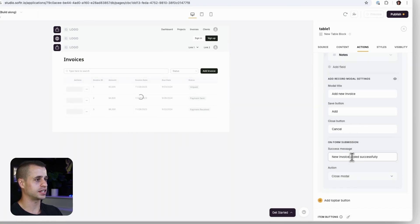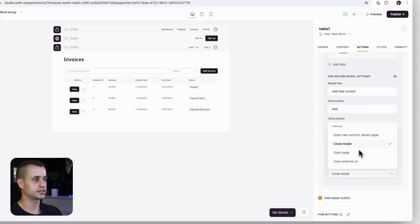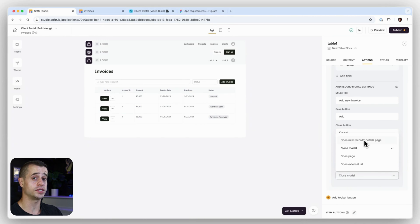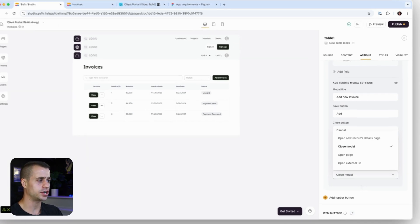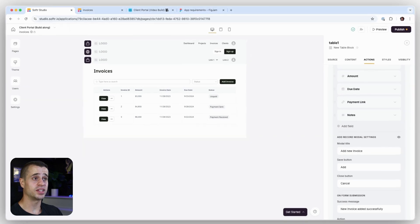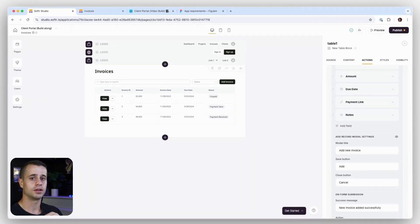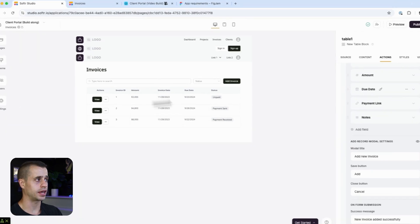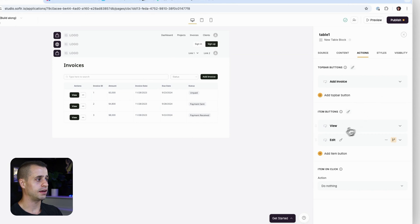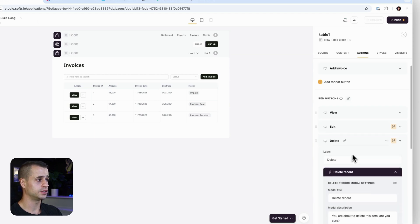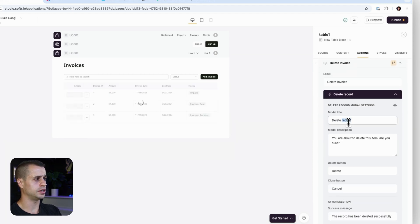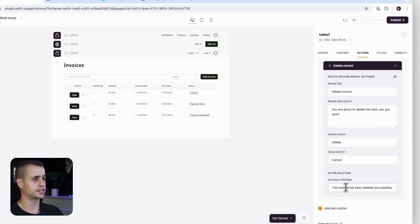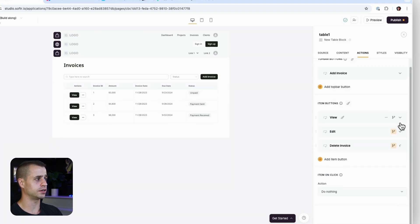I'll update the titles: 'Add New Invoice', with a success message 'New Invoice Added Successfully'. On completion, you have the option to go to the new invoice detail page or just close the modal. Since we don't have the invoice detail page yet, I'll set it to close modal. Remember, this is our admin experience, so admins can add, view, edit, and delete. Let's make sure the action buttons align with that. We have view and edit, but not delete yet — let's add 'Delete Record': 'Delete Invoice', with a confirmation message 'Invoice has been successfully deleted'.